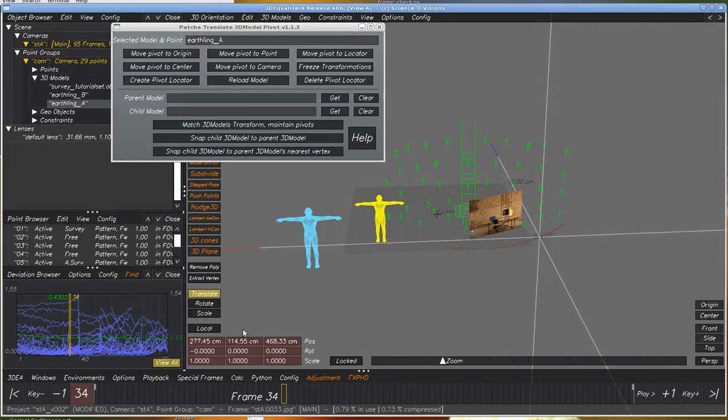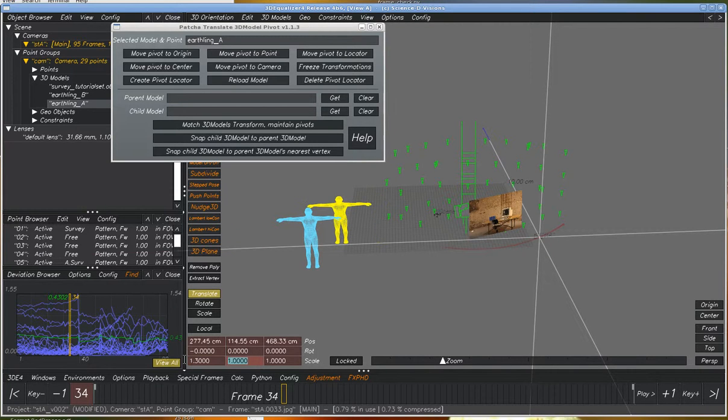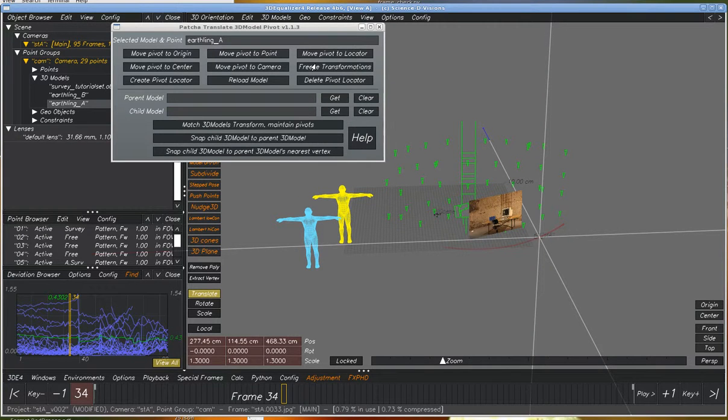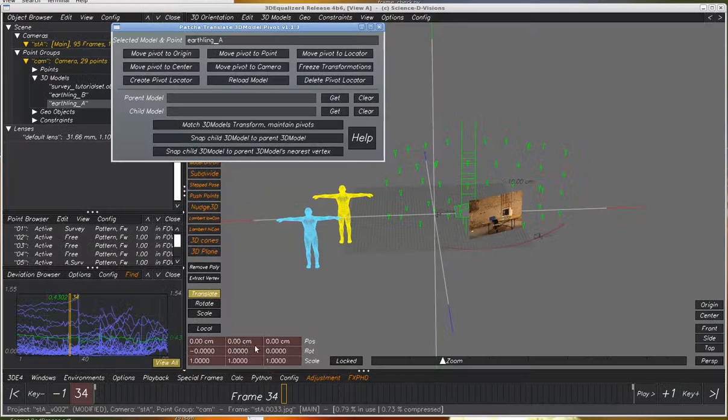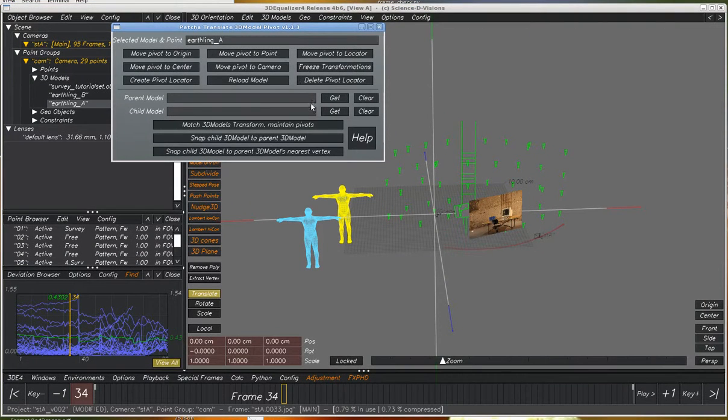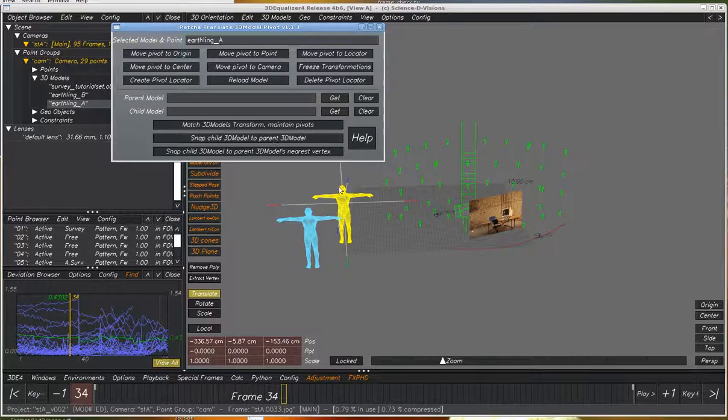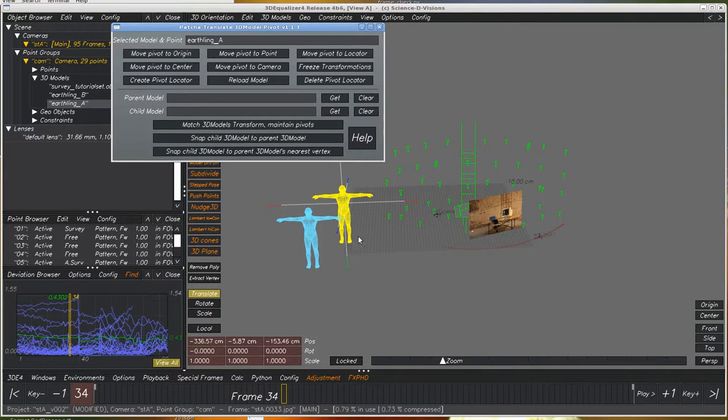If we change the scale of something, we can use the freeze transform button and these numbers will be at zero, but our pivot point will be maintained. So again, I'm going to move it to the center of the model. That does a centroid calculation.